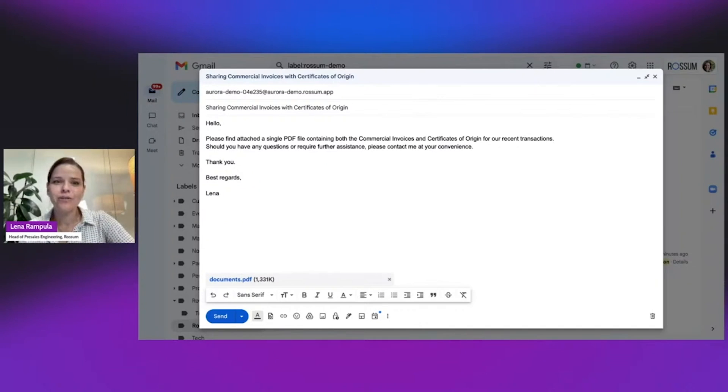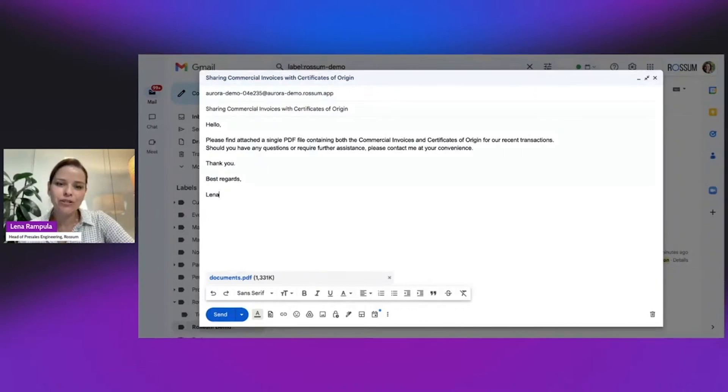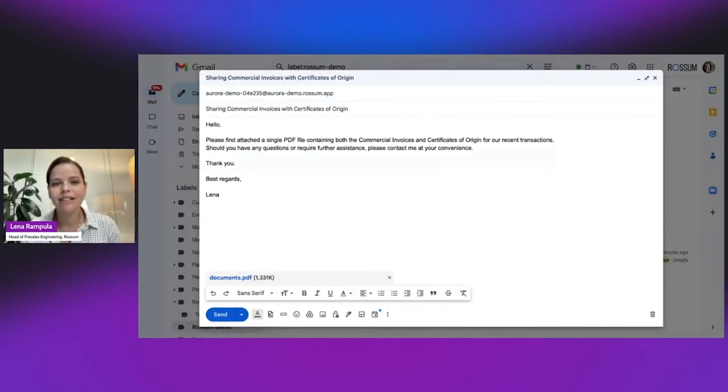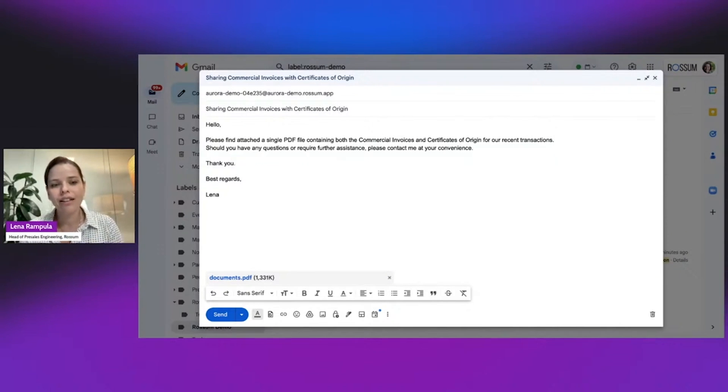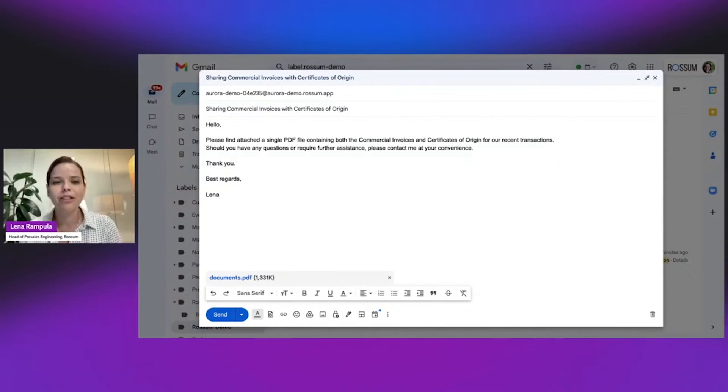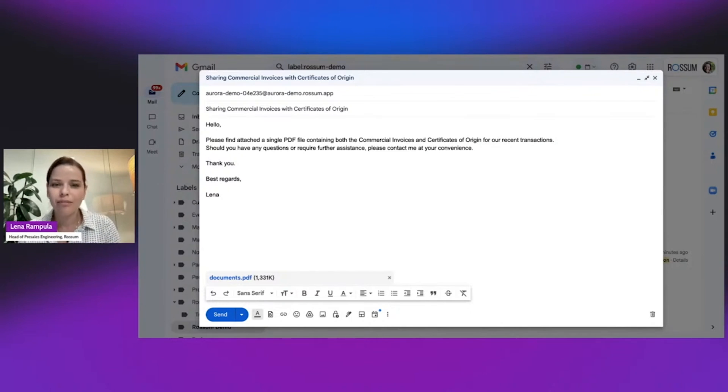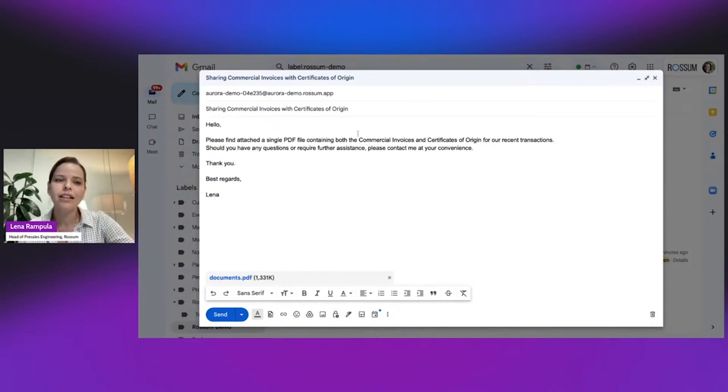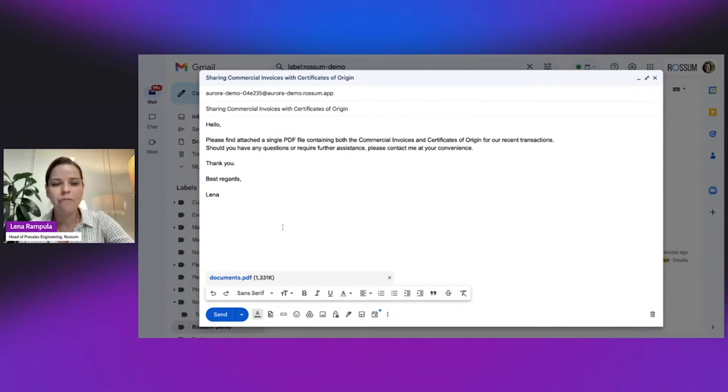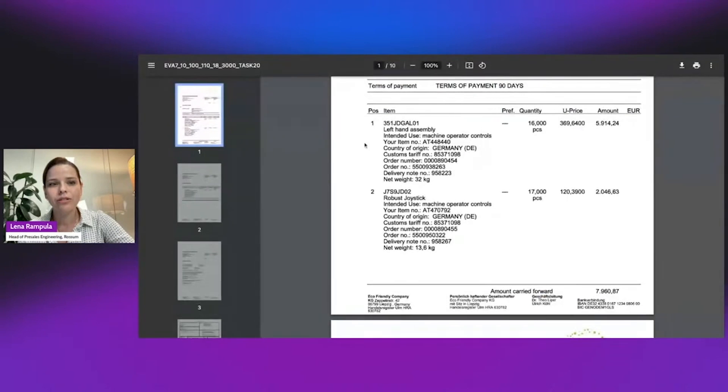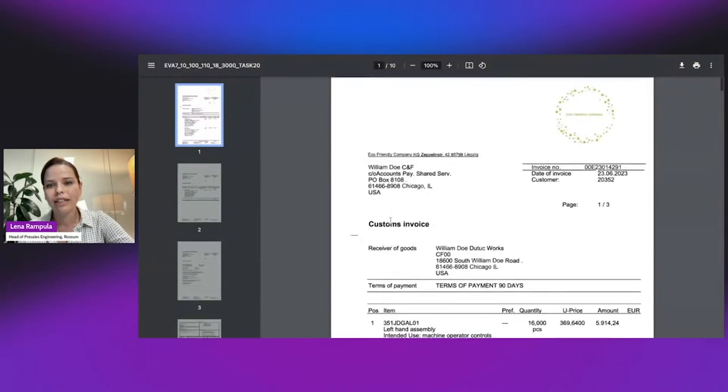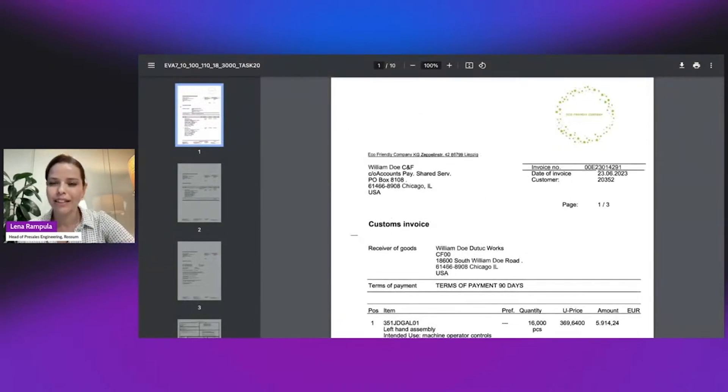We are going to simulate a customs use case. I'm going to first send an email to Rossum, to my colleague in the customs department, as a shipment company representative. I'm going to send an email containing documents in a PDF, and while the documents are being sent, I'm going to go through the document that I've shared with my colleague.